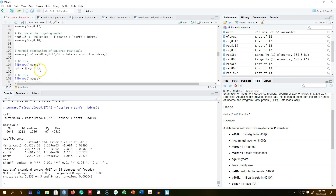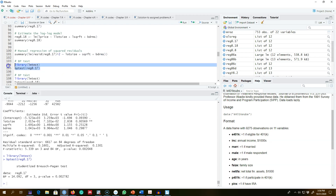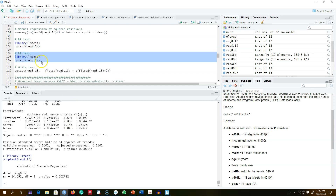A better way to get this test is to use the library lmtest and the function bptest(). At the back end, this function does the same thing — it calculates the residuals, squares them, and uses the squared residuals as a dependent variable, regressing them on all the explanatory variables. We get the same p-value of 0.002, so the Breusch-Pagan test again rejects the null hypothesis, pointing towards the existence of heteroscedasticity in the model.